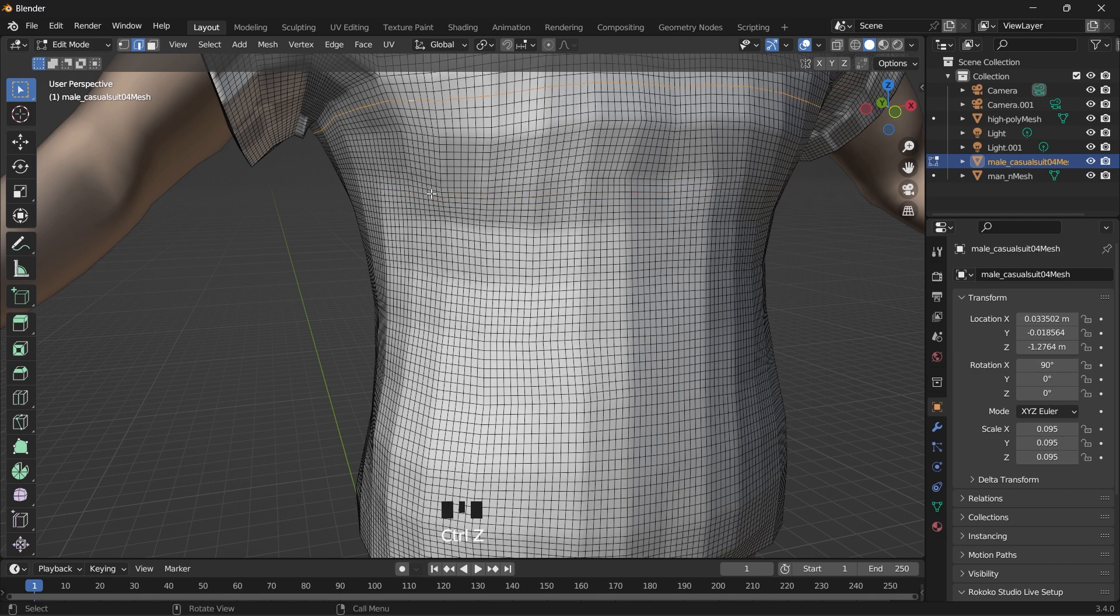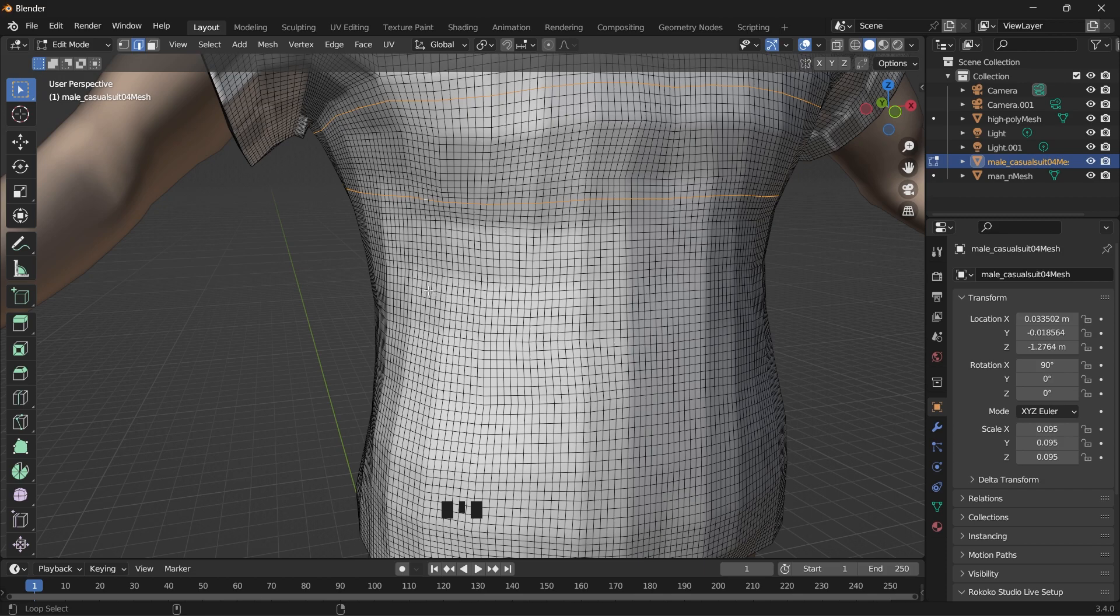For the other selection, we'll hold Shift and Alt together and select there. So just depending on the number of folds you want for the puffer jacket.